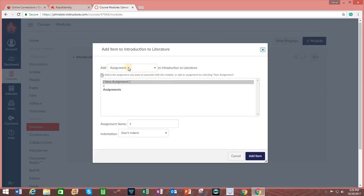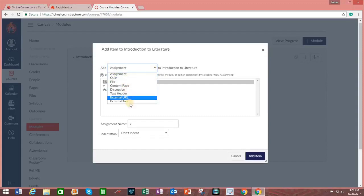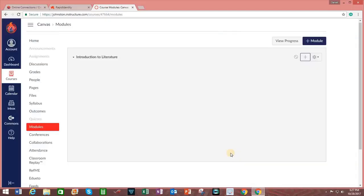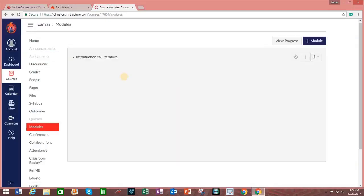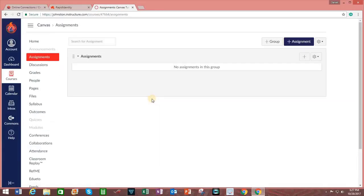I can choose to add an assignment, quiz, file, content page, discussion, external URL, or external tool. But in order to do this, I first need to actually create the assignment. So I'm going to click on Cancel. And I will click on the tab on the left-hand side that says Assignments. I next click on the plus sign to the right of the word Assignments.